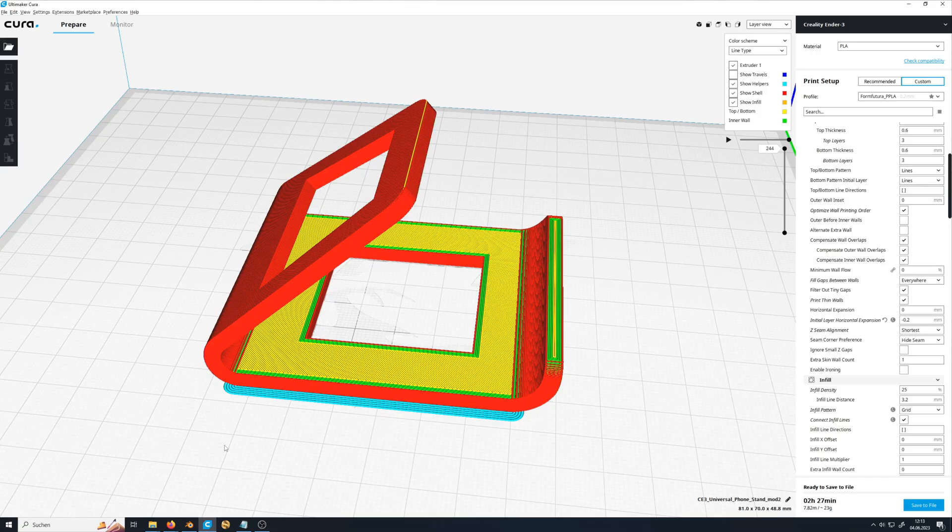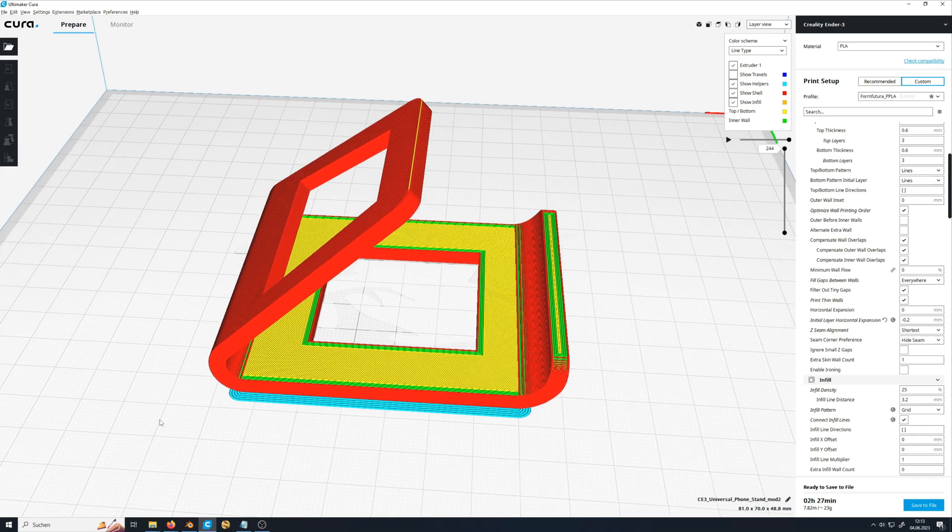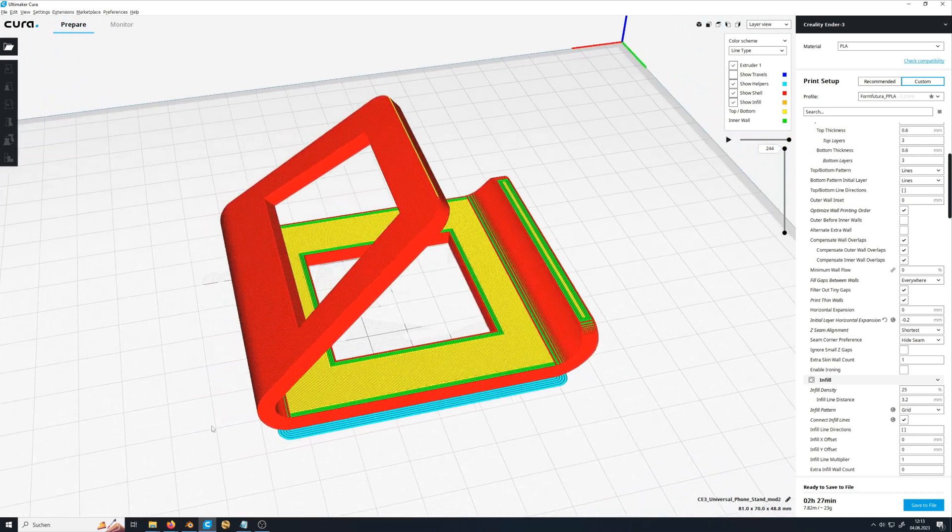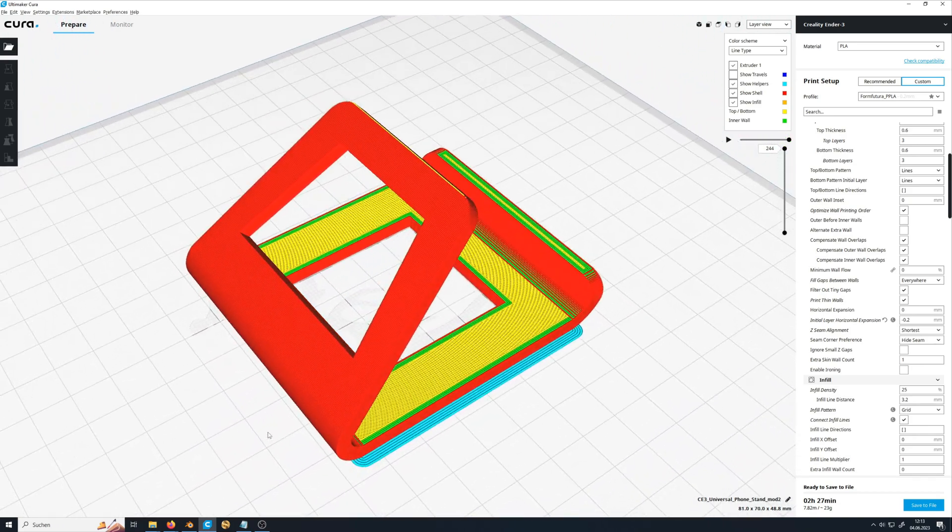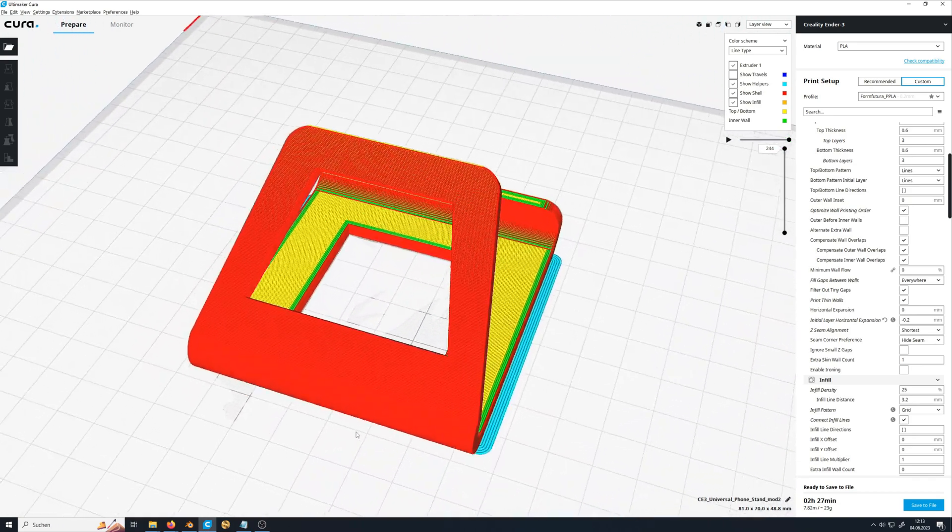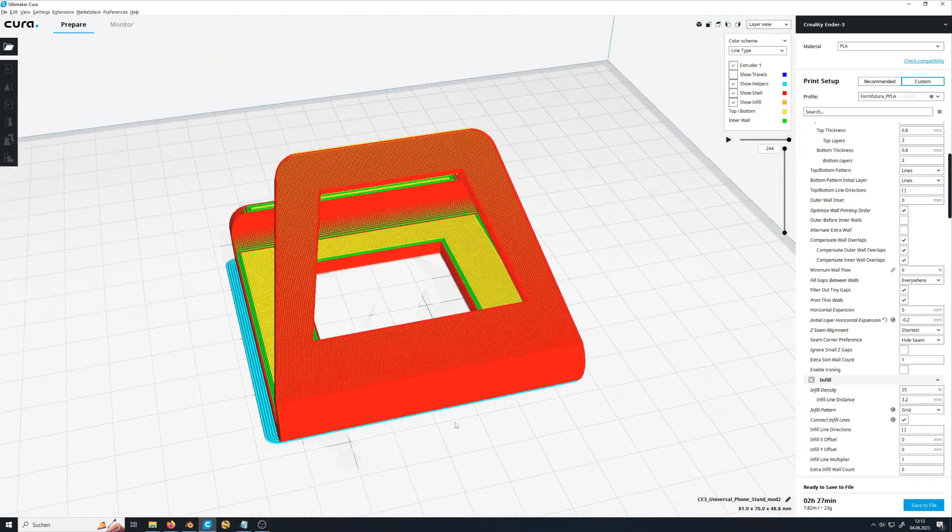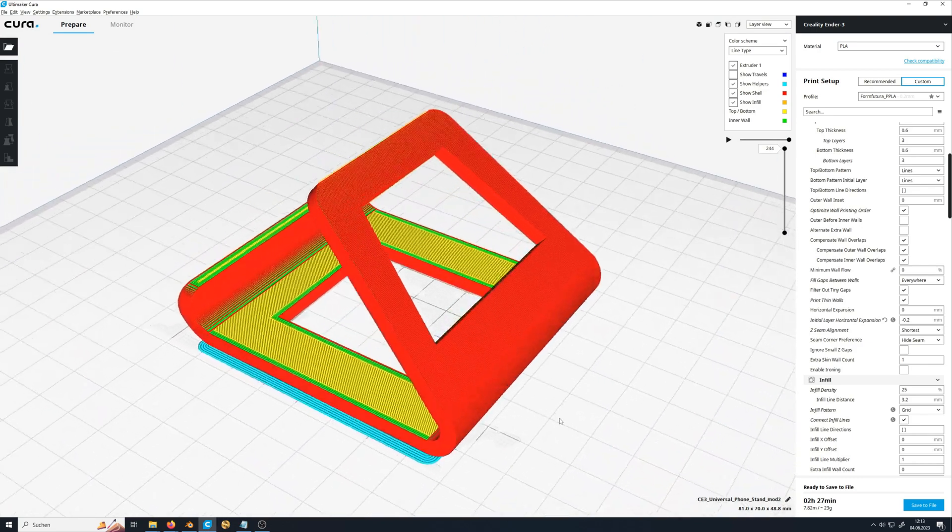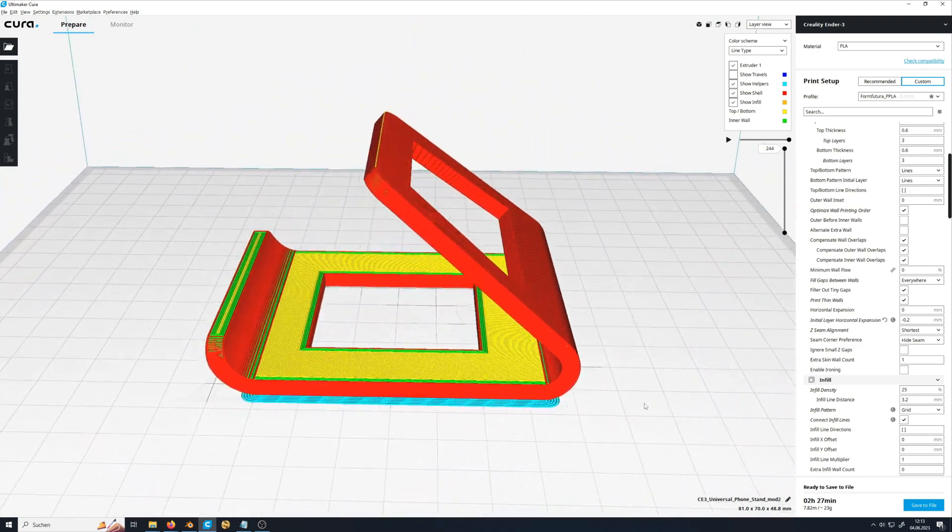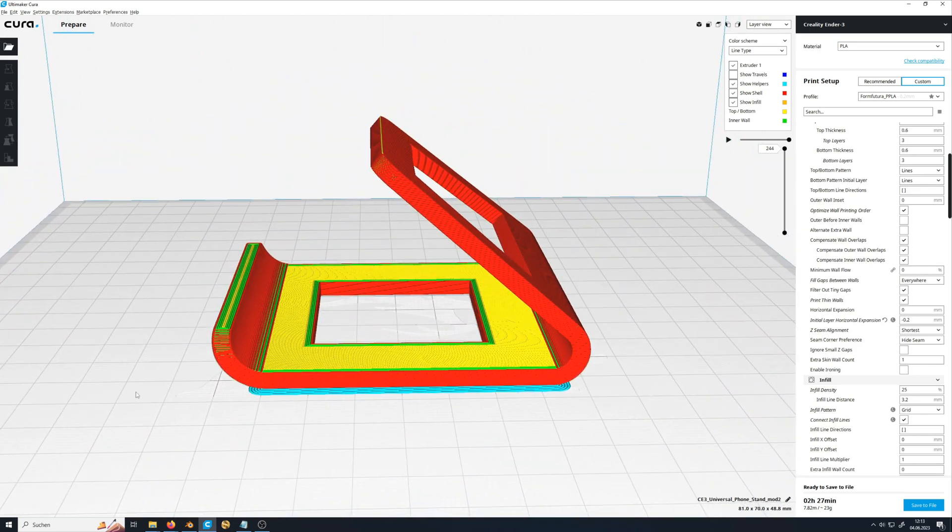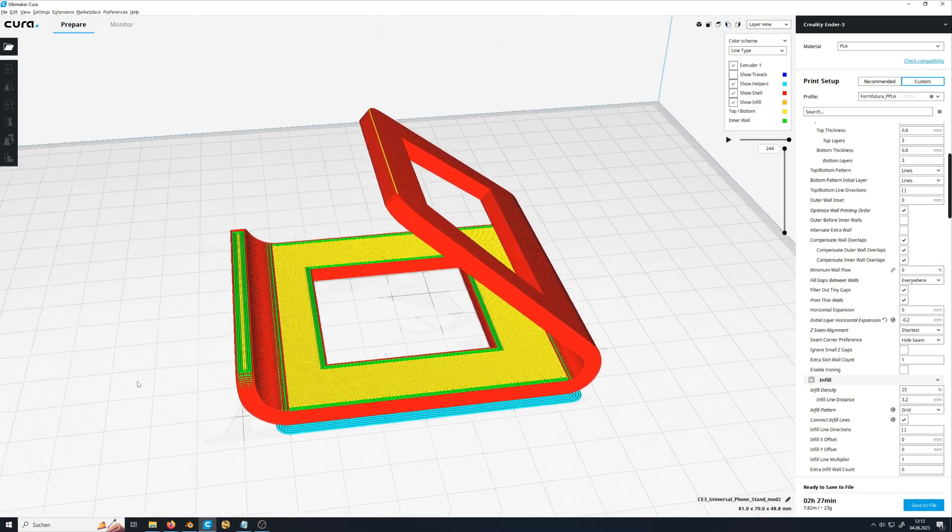Now to demonstrate how well this works, I will make a little test print. I currently need a small phone stand, so I am printing a slightly modified version from a design available on Thingiverse. See the link in the description below.